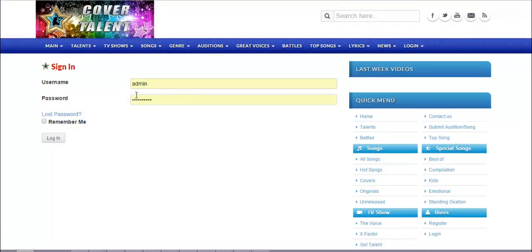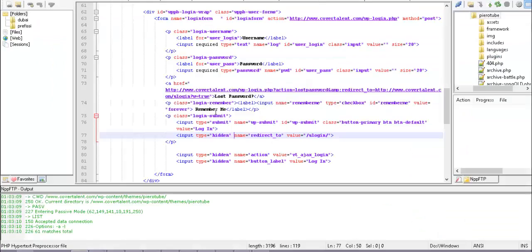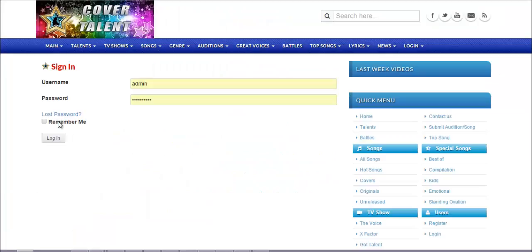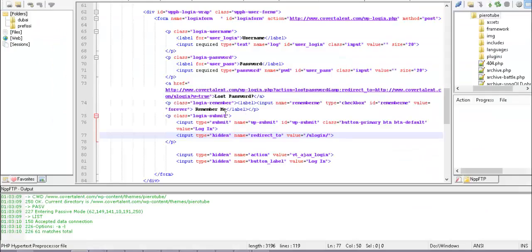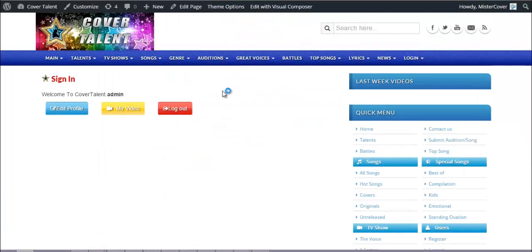The form includes a username field, a password field, a lost password link, and a remember me option. By pressing the login button, it goes to the WordPress login page and then redirects back to the same page.